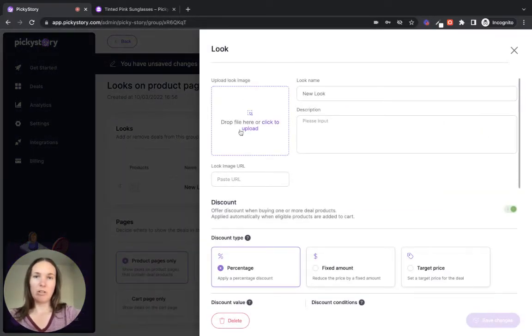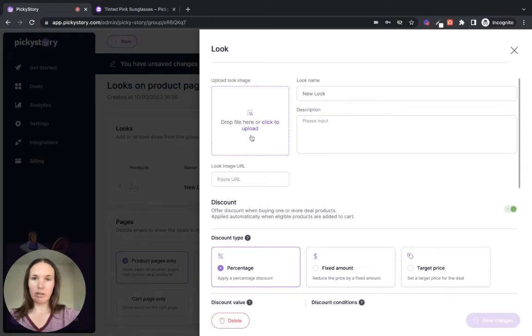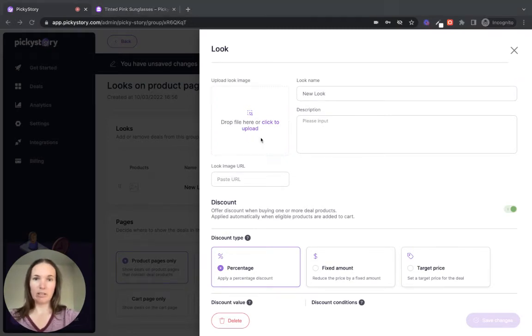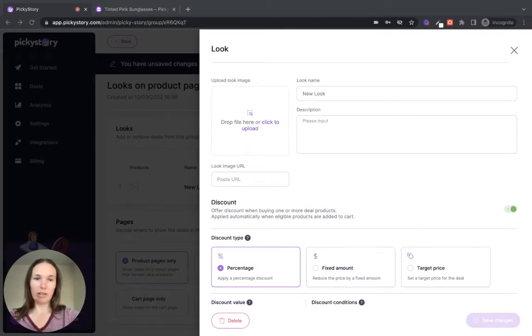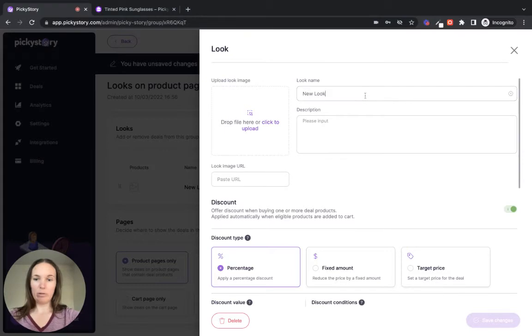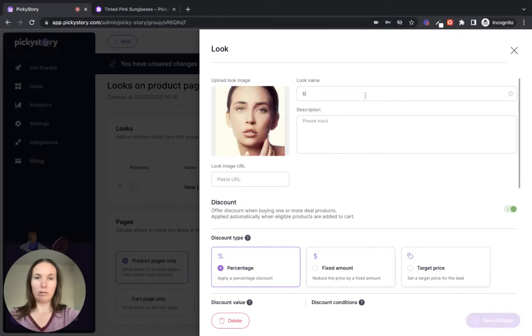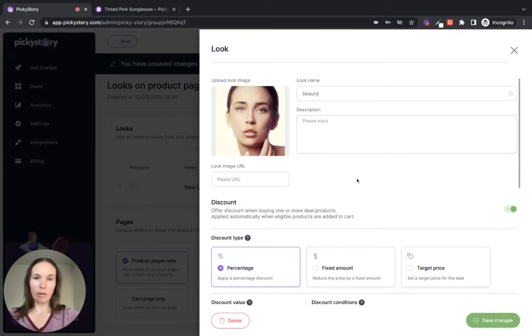So this is where you can upload the image that goes with your look. If you have a picture of all of the products together, that's great. Something like that works really well. I'm just going to upload a beauty image that I have and we'll create a beauty look. Okay. Perfect.